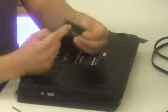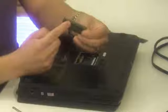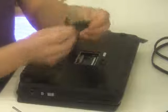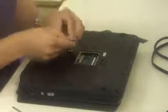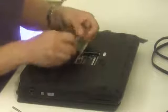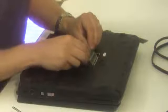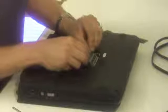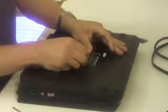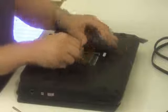Locate the notch on the memory stick and line up that notch with the notch that's on the slot. You want to gently slip the memory stick in at a 45 degree angle and snap it down.